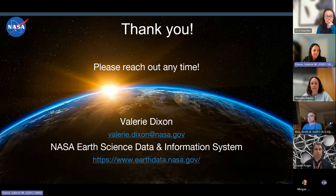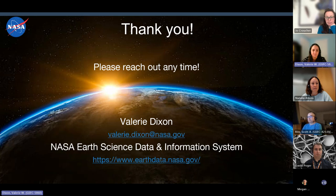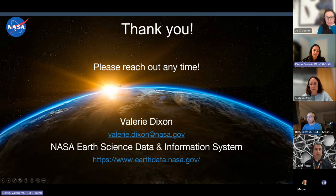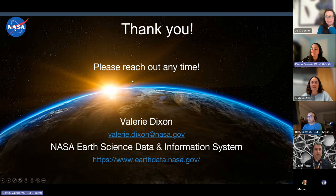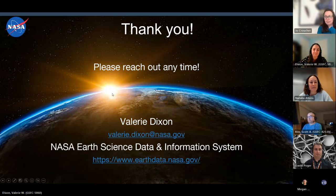Thank you very much. Apologies if this was a very high-level overview, but please do feel free to reach out to me anytime. I think we're going on to the questions now.